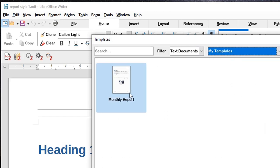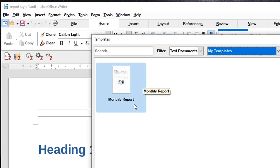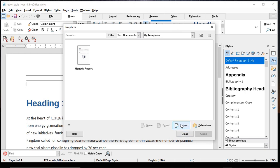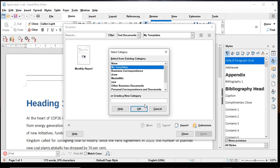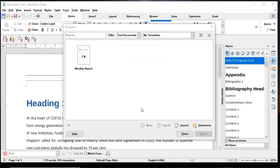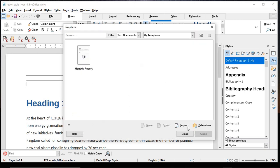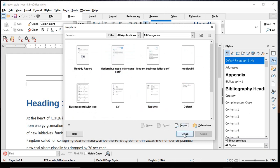If you created a template and saved it at some other location, you can import it into this space by clicking the Import button, choosing My Templates, pressing OK, and then pointing to that template file to bring it into the My Templates space. We'll close this dialog for now.